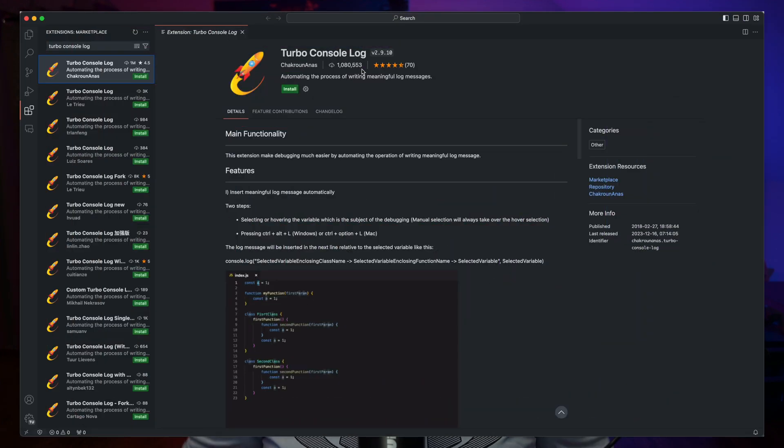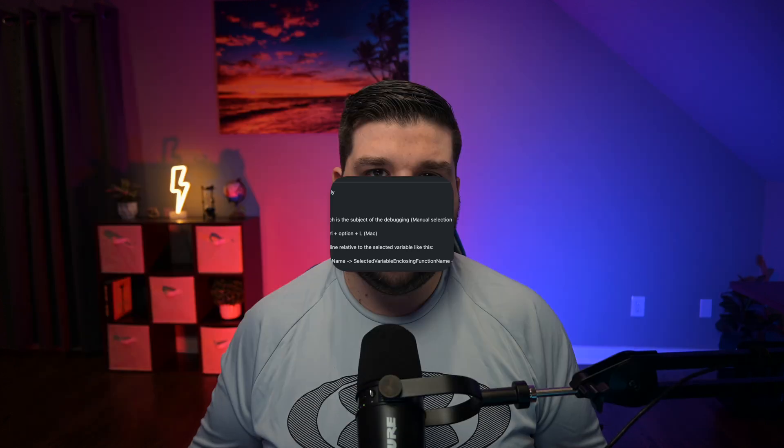In this video, we're taking a look at a VS Code extension called TurboConsoleLog. It's a must-have for web developers.